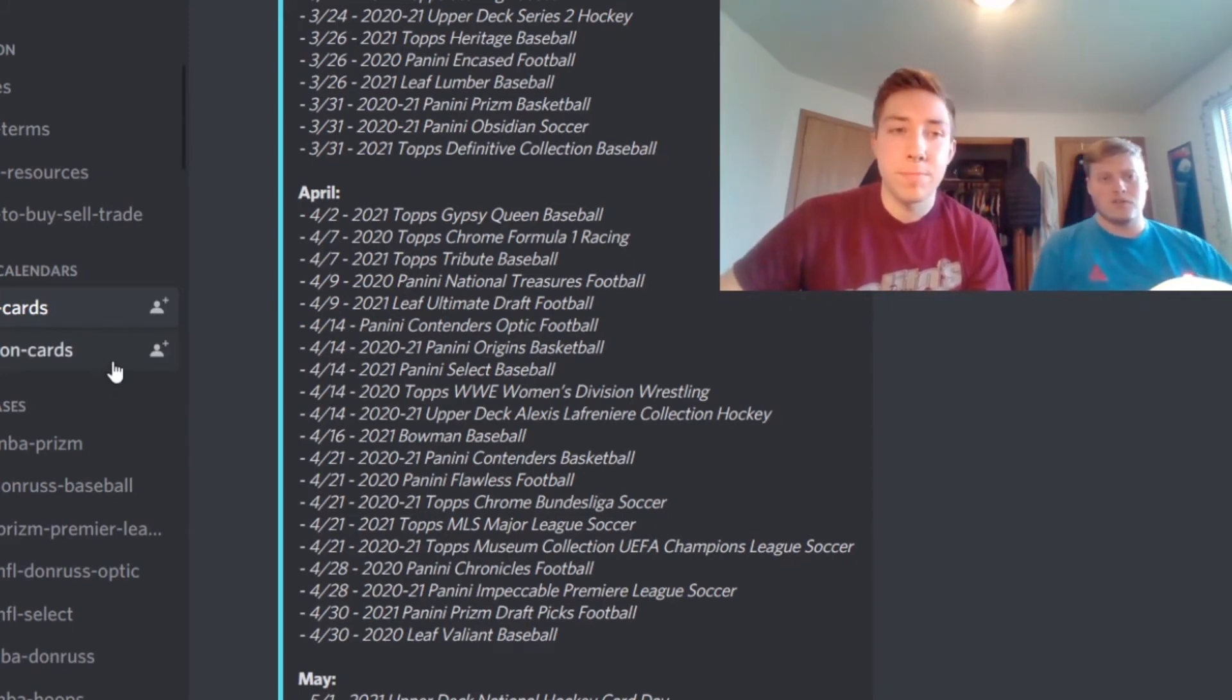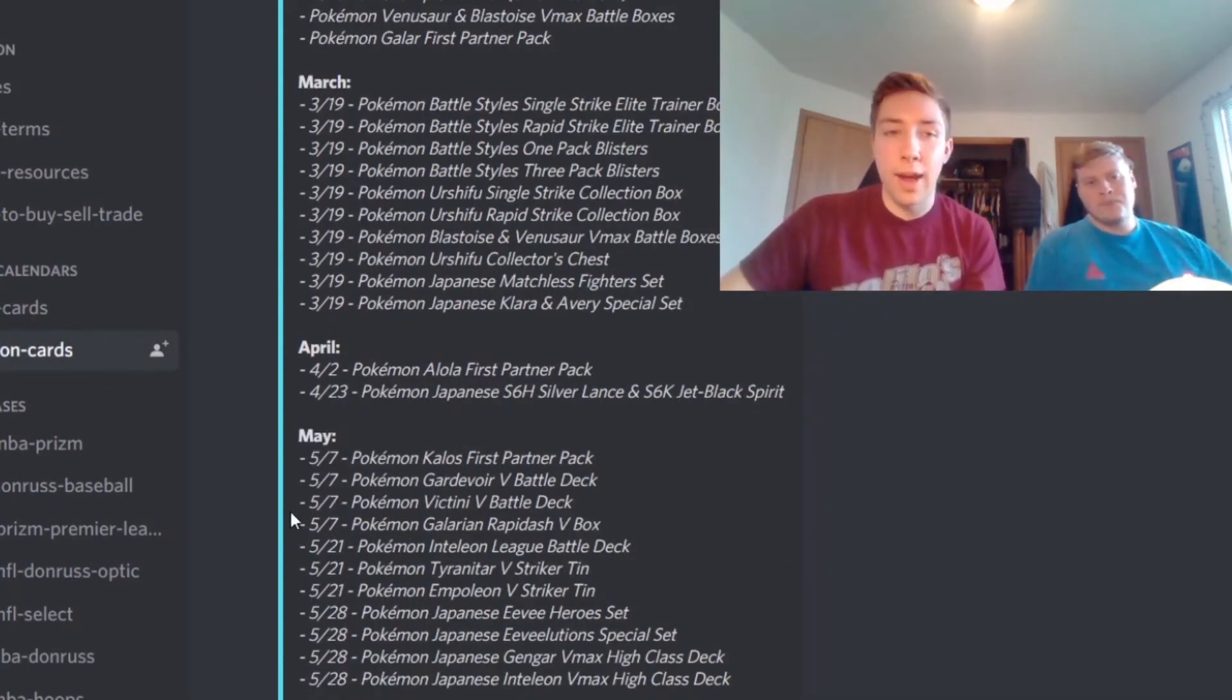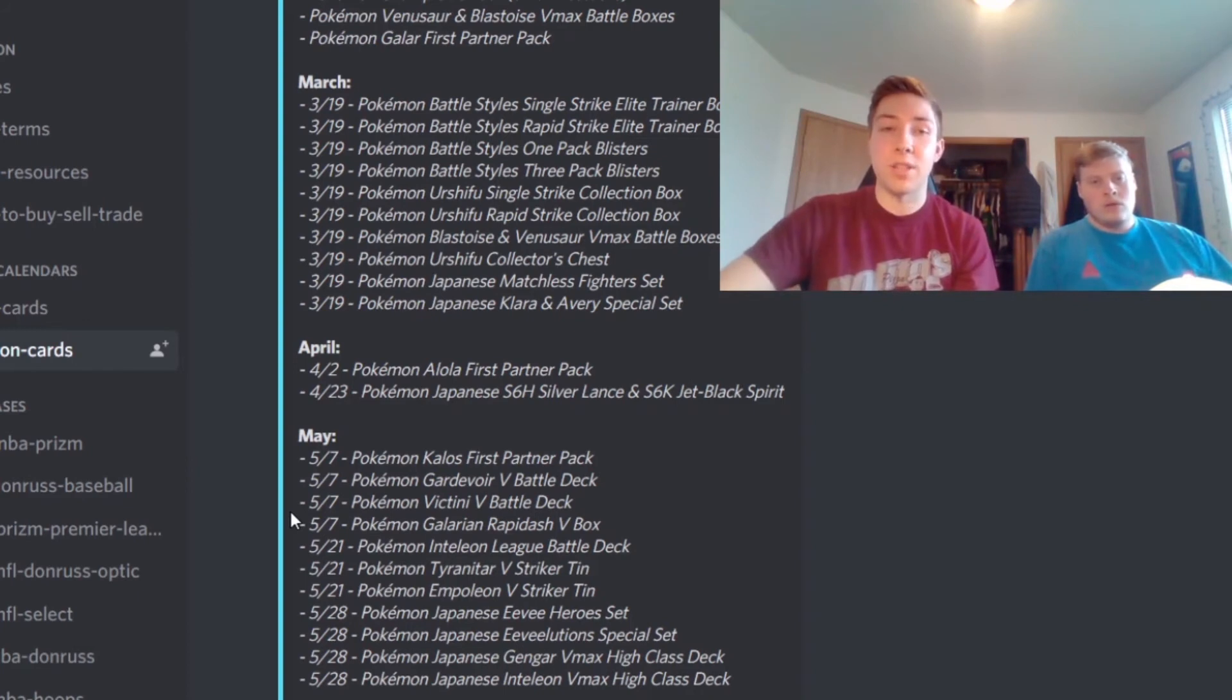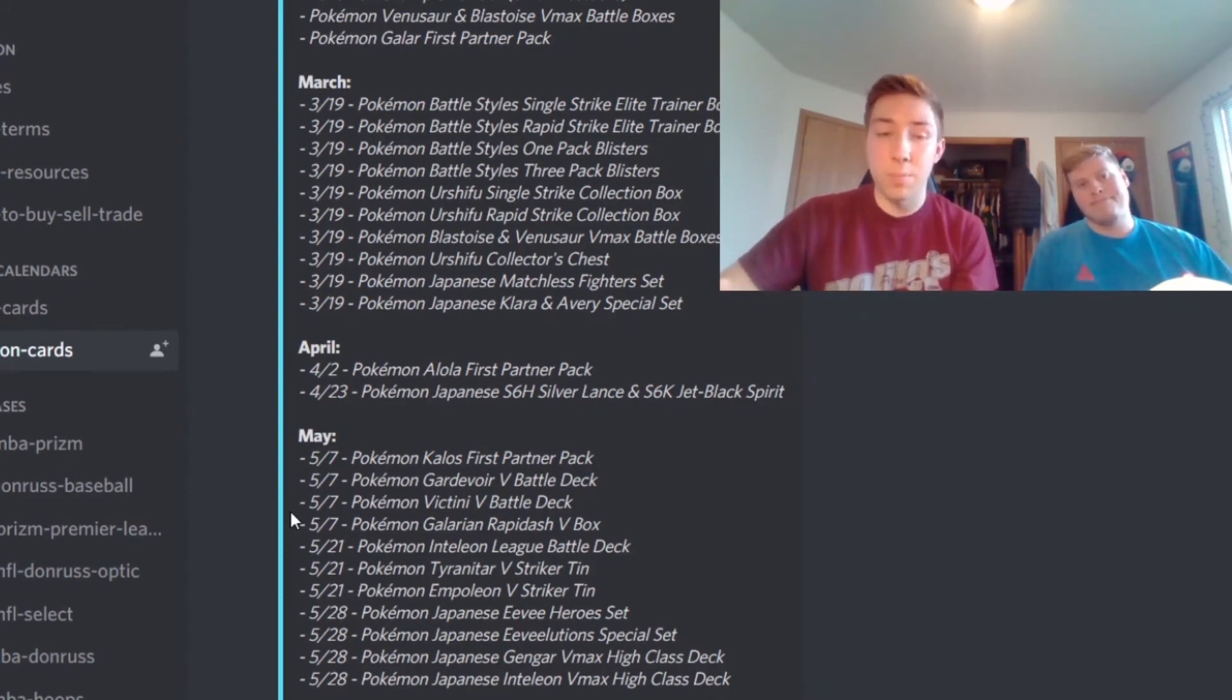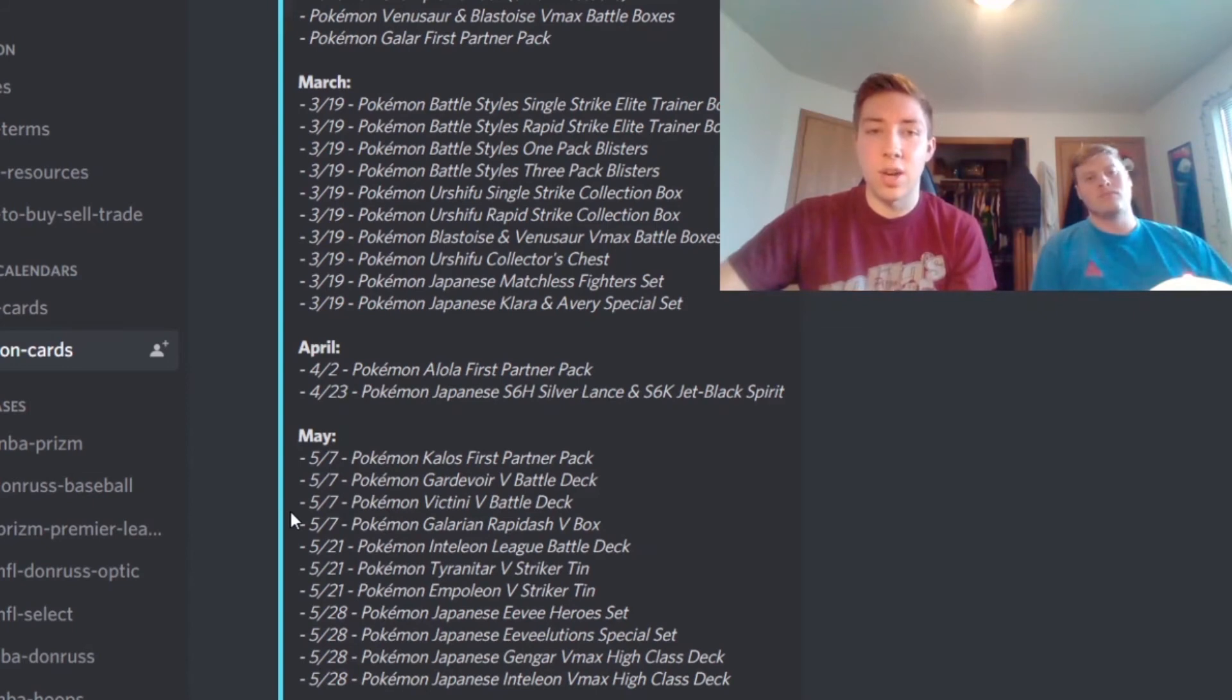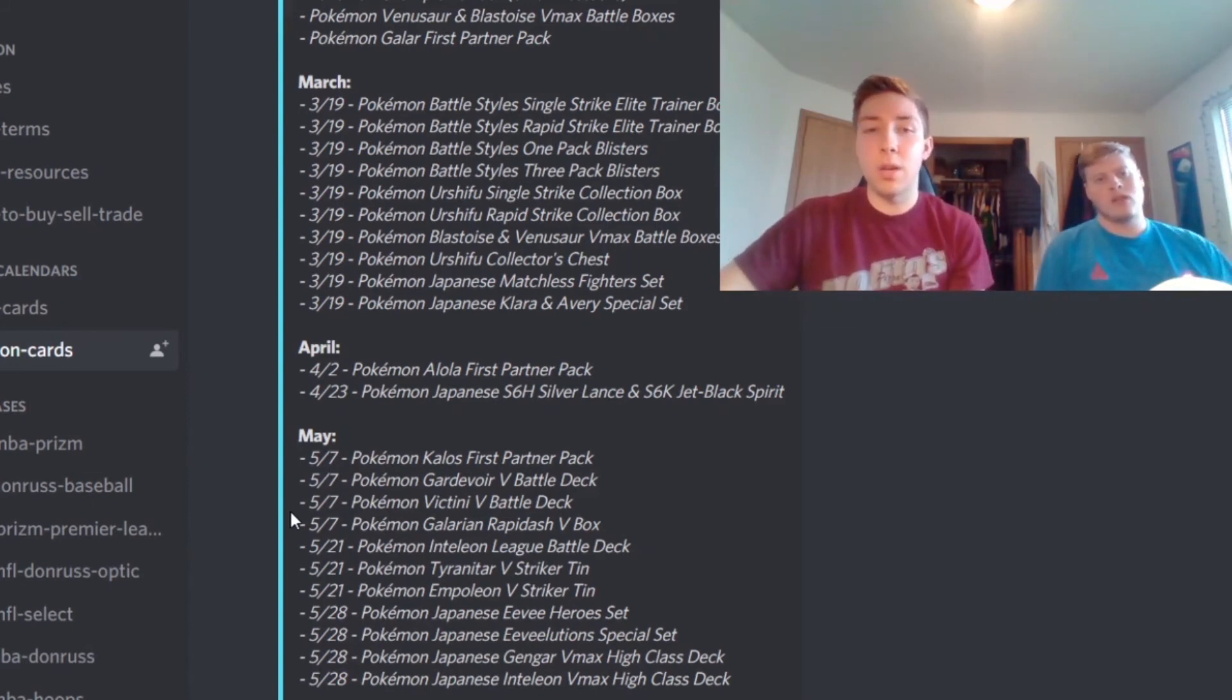Yeah, and then just kind of getting a quick little look at the products released for Pokemon in the month of April. As we've seen with the month of March and February there was a ton of Pokemon products being released. April not so much, we just have the new Alola First Partner Pack which is going to be those jumbo cards being released. And then the Pokemon Japanese SX S6H, I'm not entirely sure of what that product is.